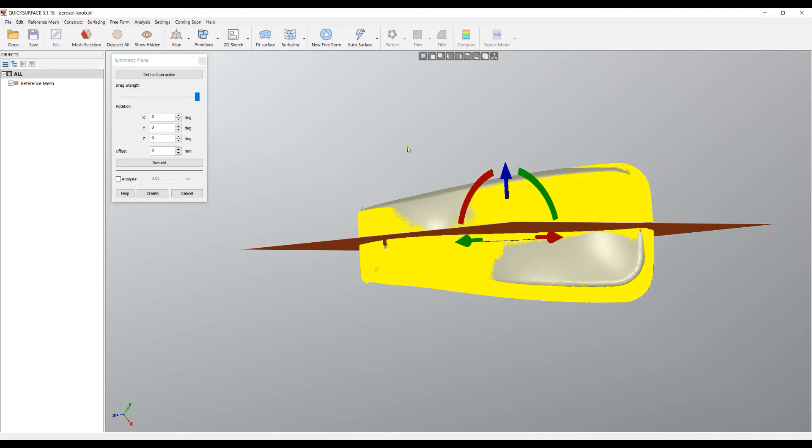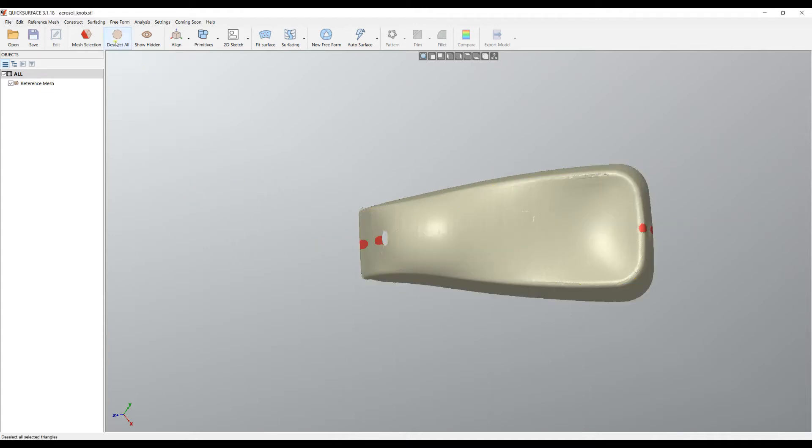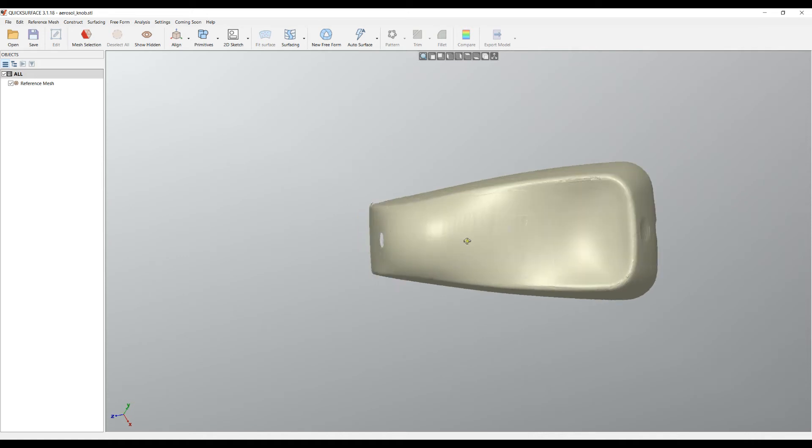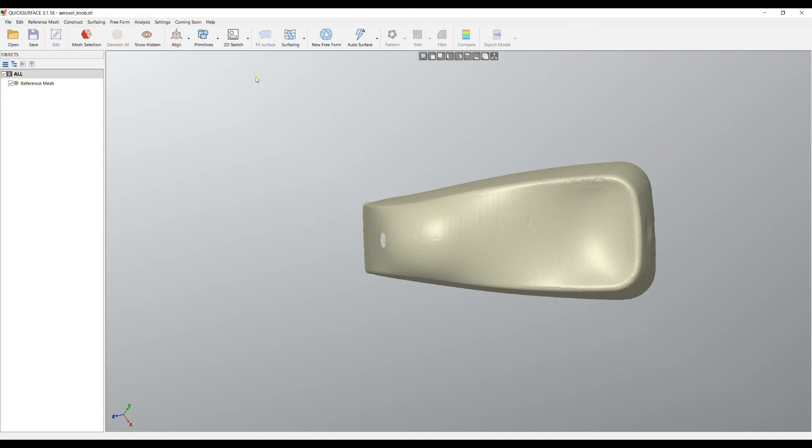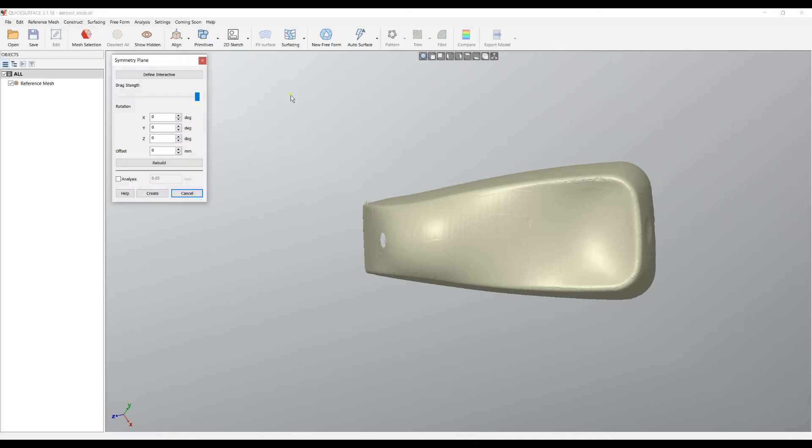We're still not ready. I'll cancel this for now and show another way of defining your initial symmetry plane. I will unselect everything and now place roughly by eye how my object will be on the screen, because here I can see that this is kind of my symmetry. I will then select Primitives and select Symmetry Plane.